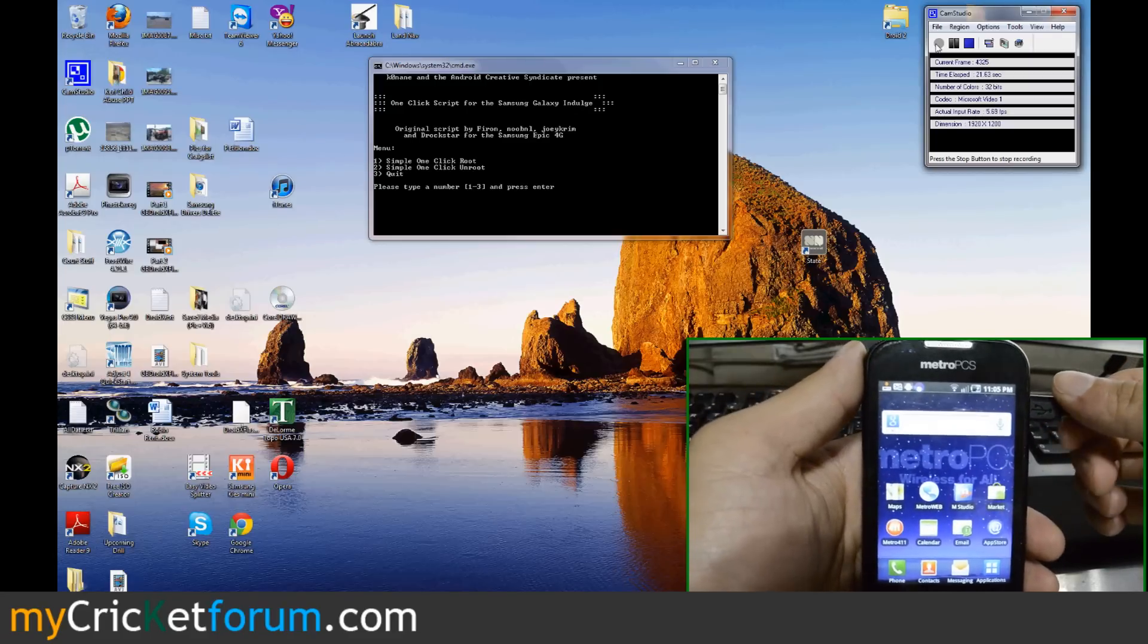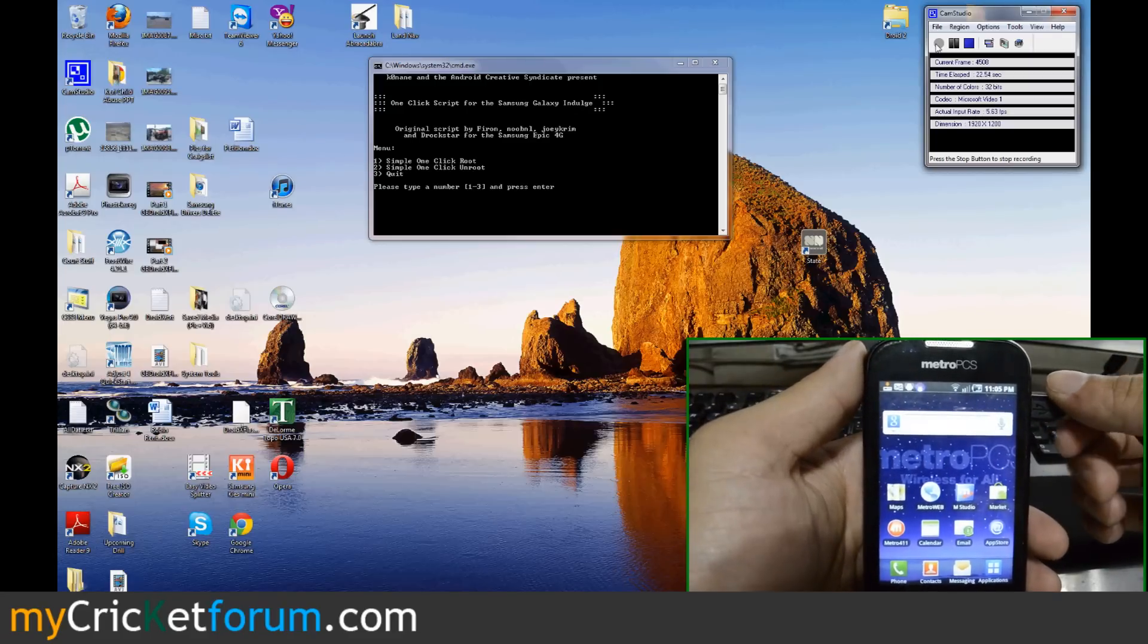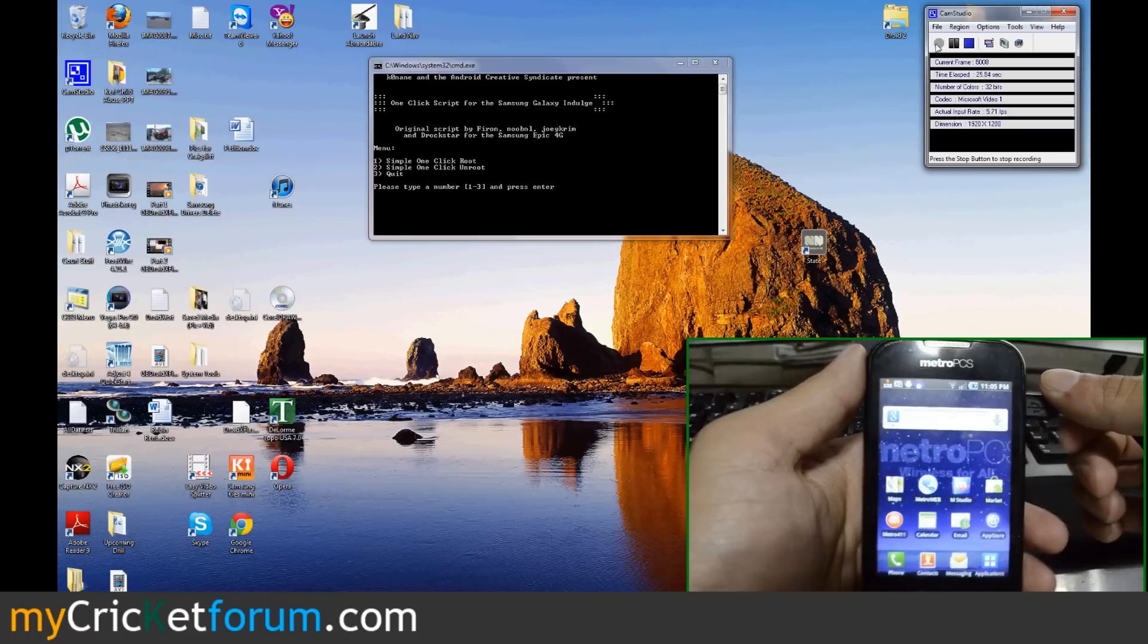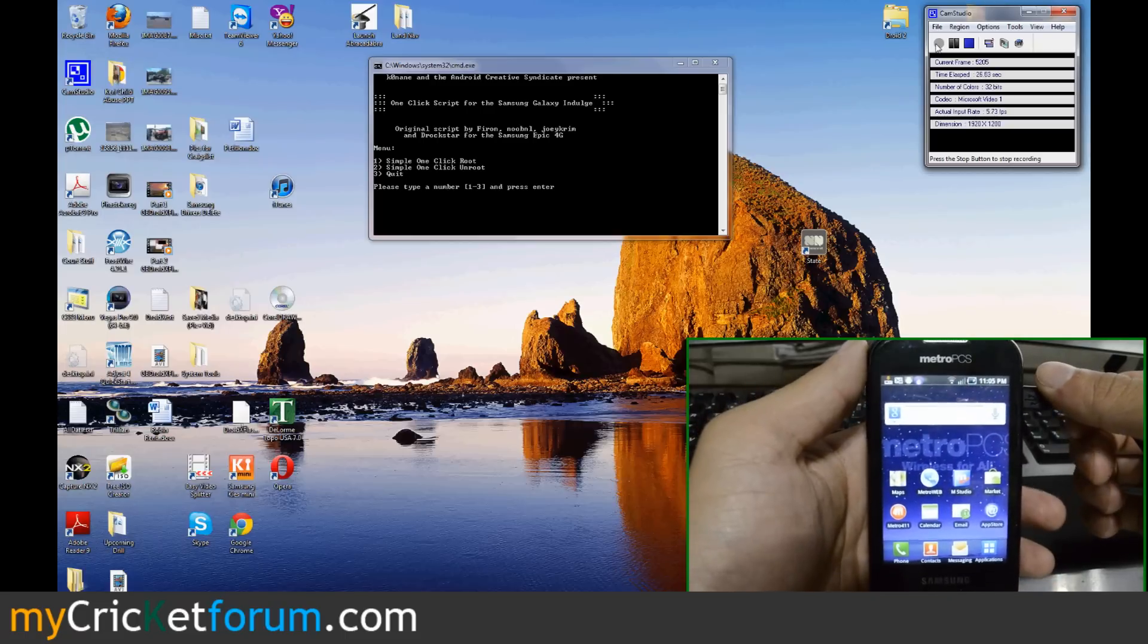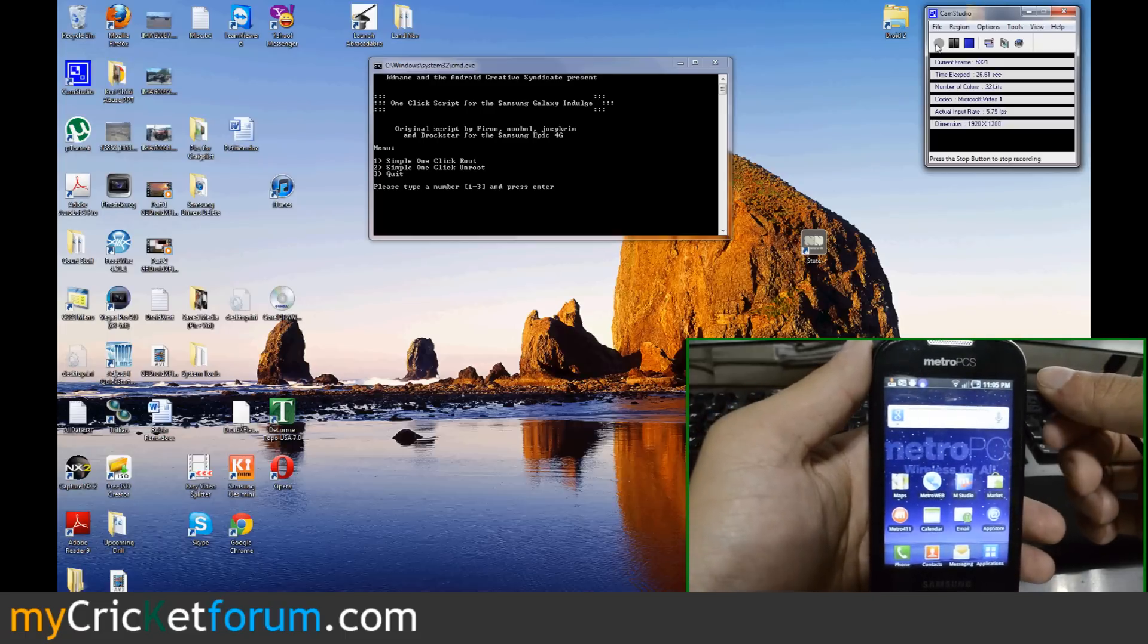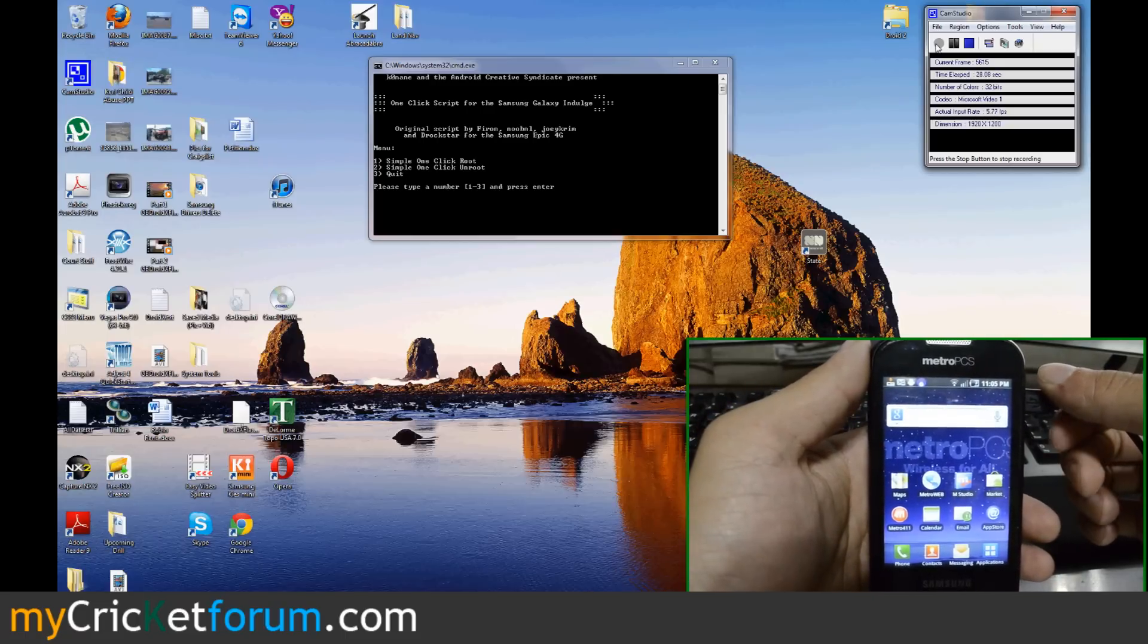Full flash, talk, text, MMS, and internet. With step one, we're going to root this device first.